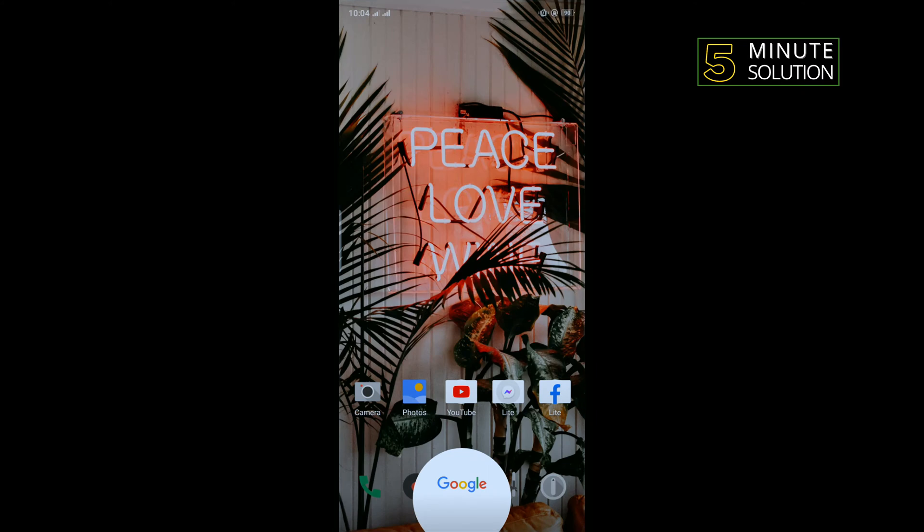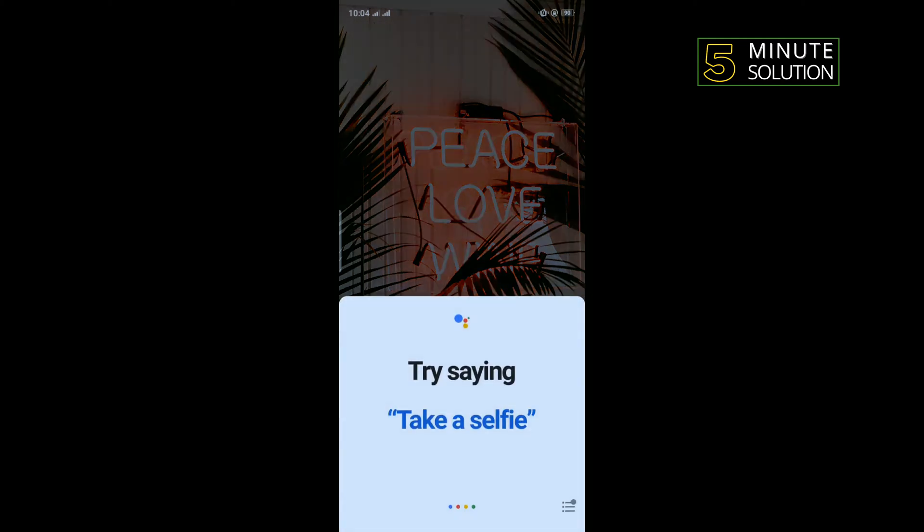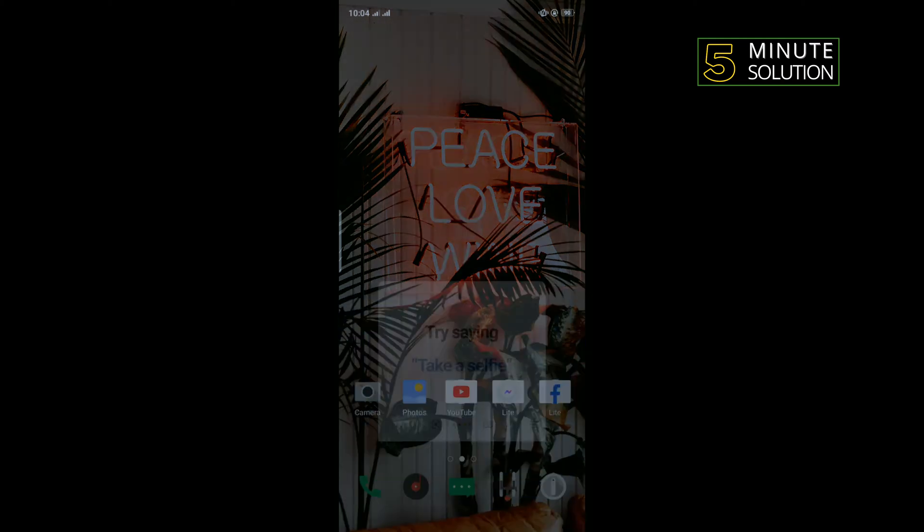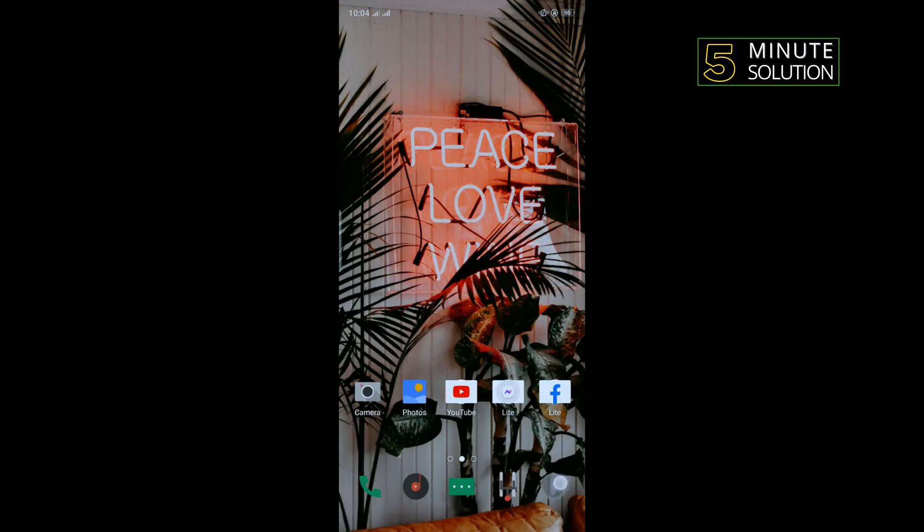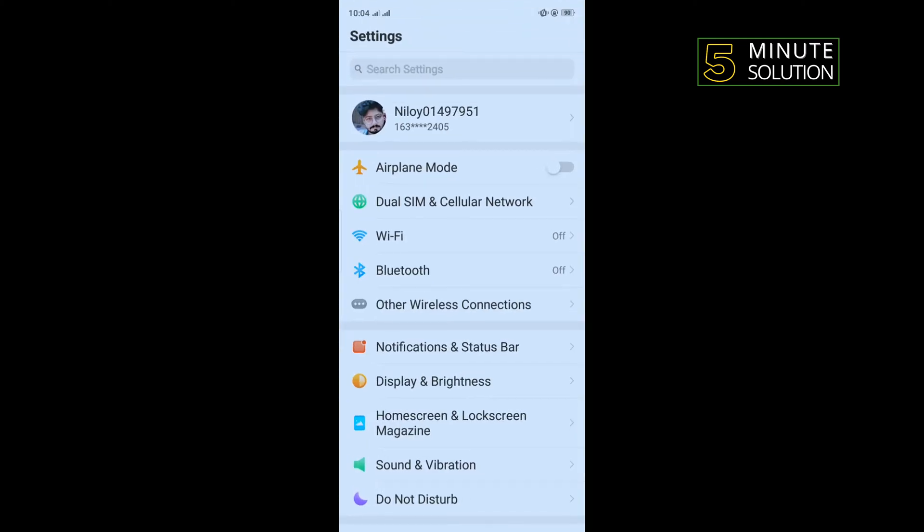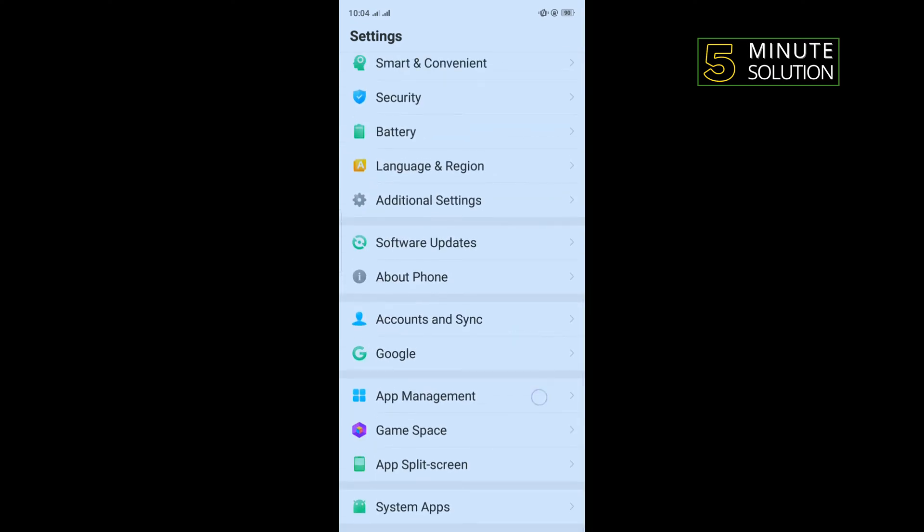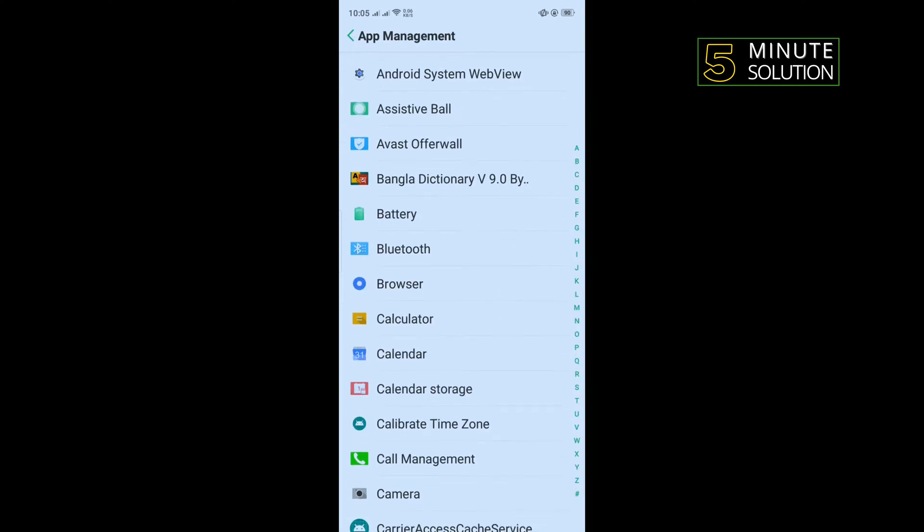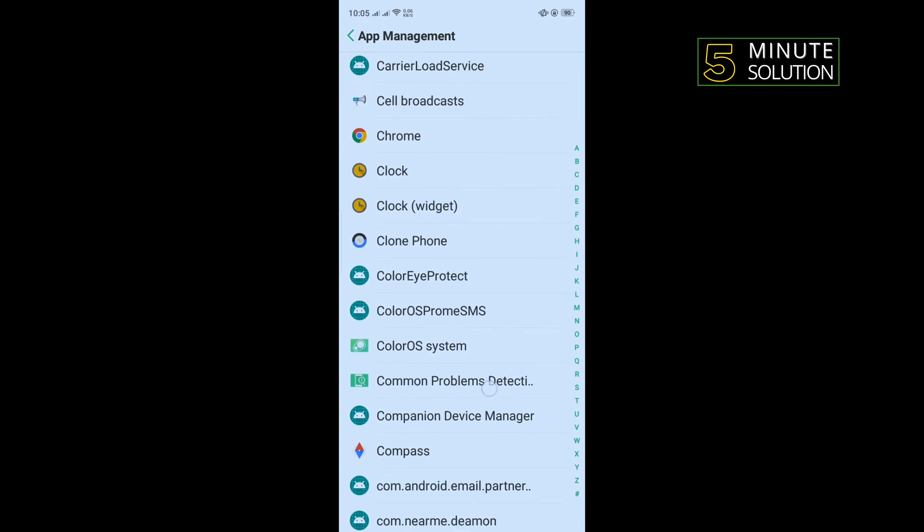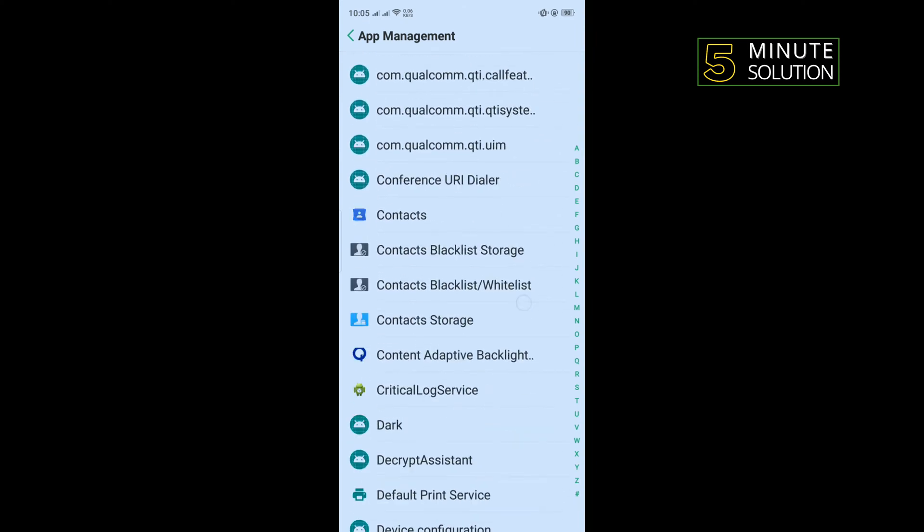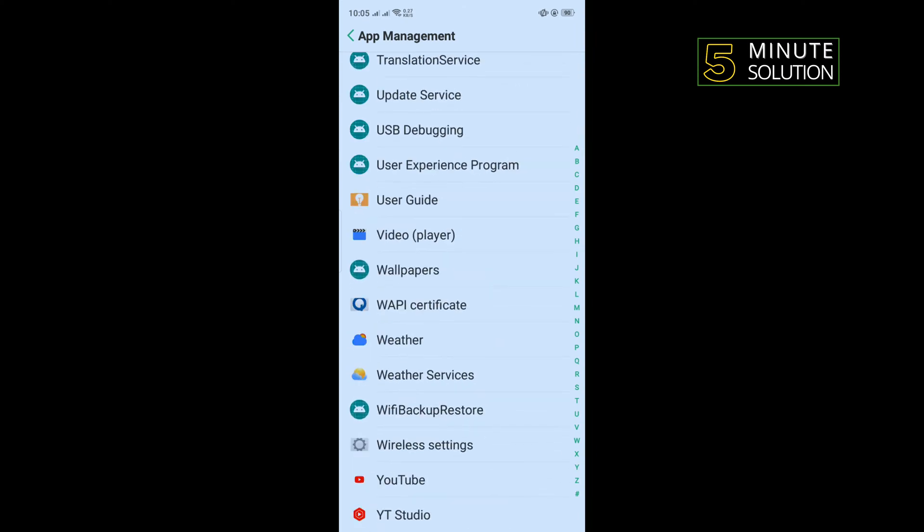The third solution is we need to clear YouTube cache data. For that, open your phone settings, scroll down, tap on App Management, and search here for YouTube. Tap on YouTube.